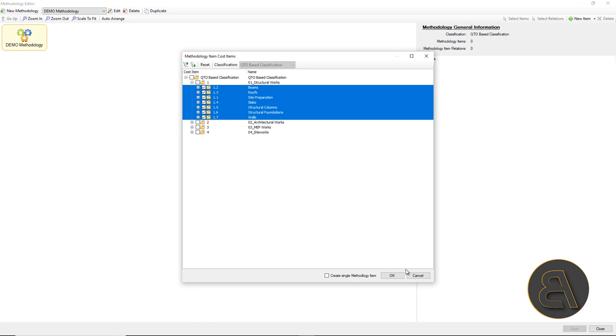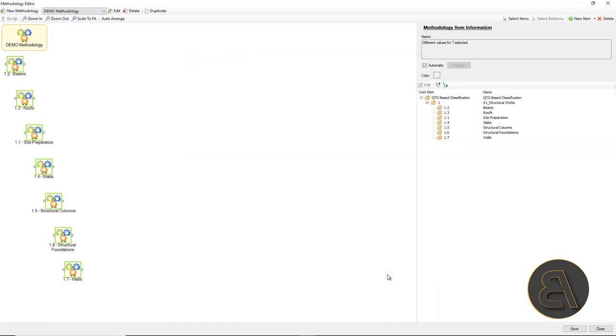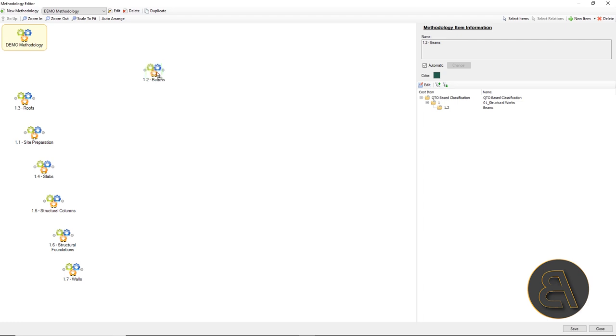When we create a new methodology, we will load the linked cost items at the category level, like foundation, beam, slab, etc., and create relations between them.